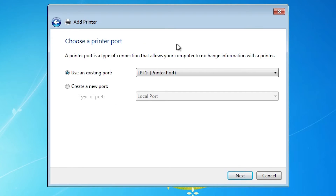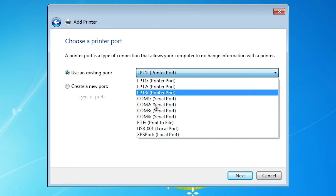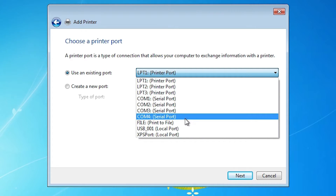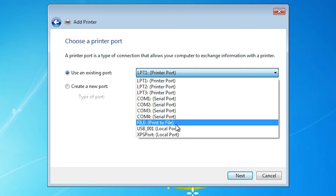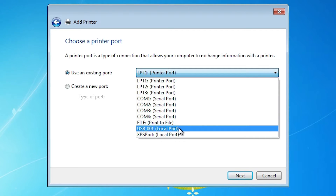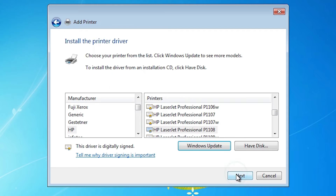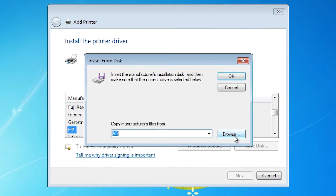Click Add a Local Printer. The port selection is a very important part of this installation. If you find an HP printer device port such as 'dot4_001' or any HP port, select that. If not, select USB. Choose a USB option such as USB001, USB002, USB003, or USB004. I will select USB and click Next.